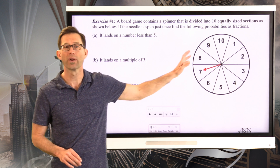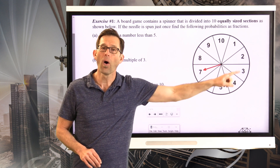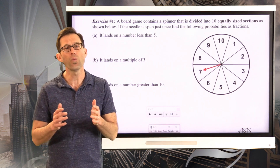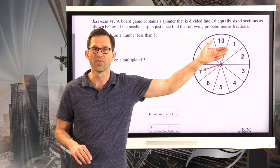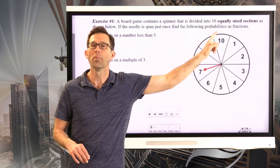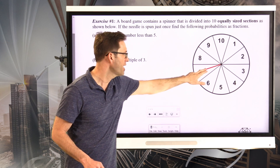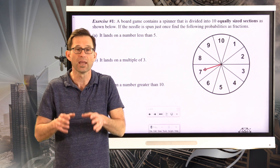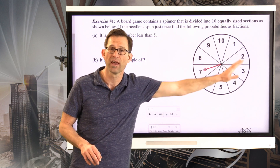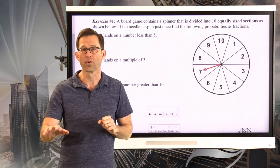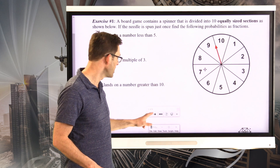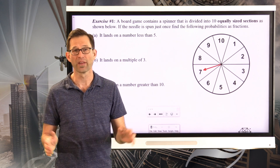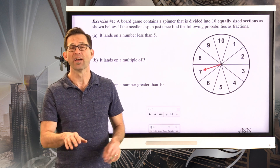A board game contains a spinner divided into 10 equally sized sections. It's critically important that all sections are the same size, because if one were much larger or smaller, it wouldn't be equally likely to land on, say, the 10 as on the 6. Because they're all the same size, when the spinner goes around and lands on something, it has an equally likely chance of landing on any number. My spinner always ends up on 7 due to my inability to properly animate, but regardless, you get the idea.